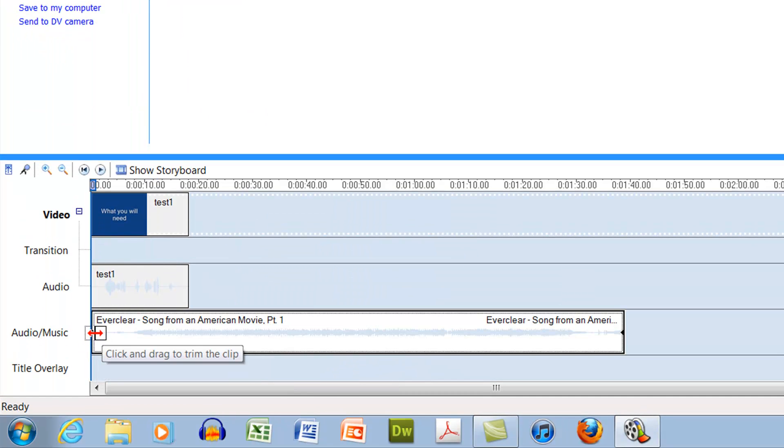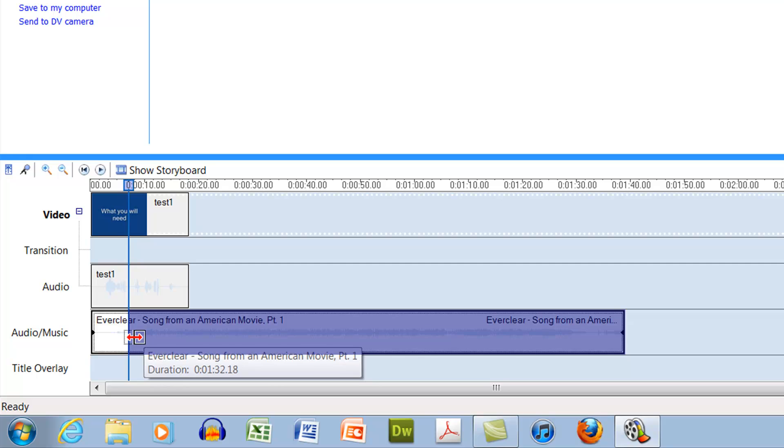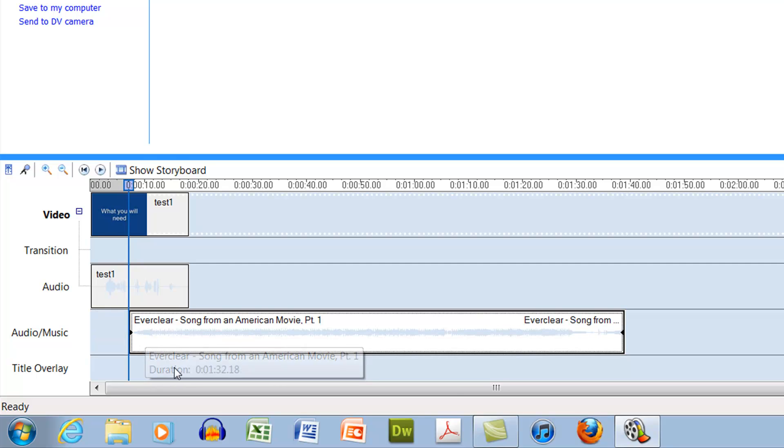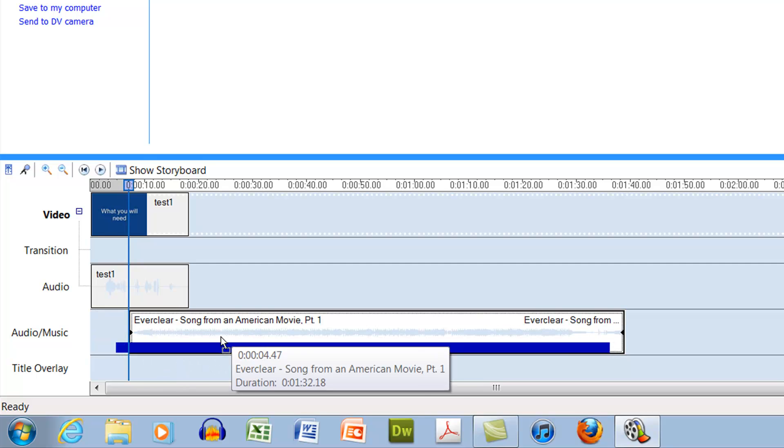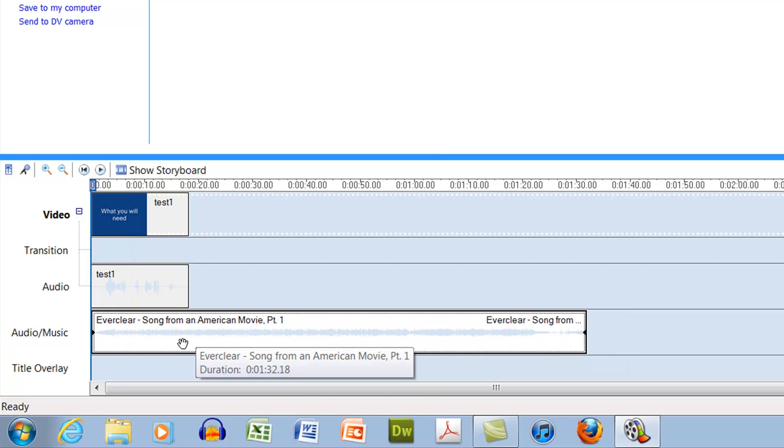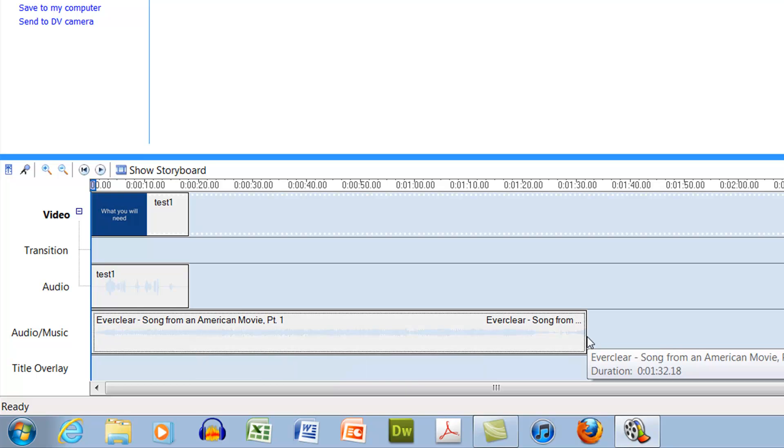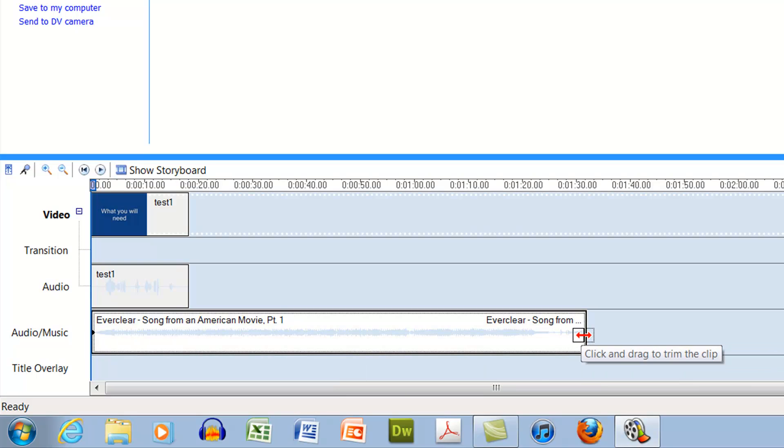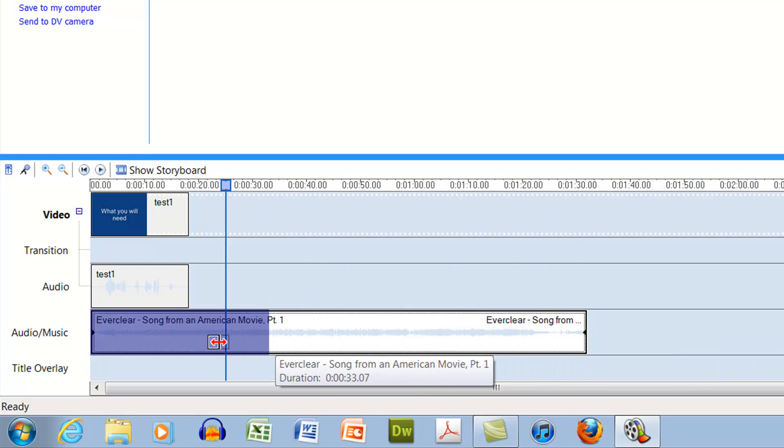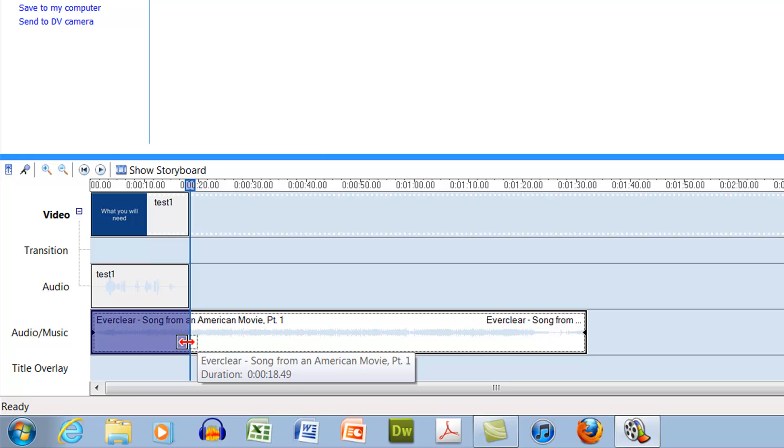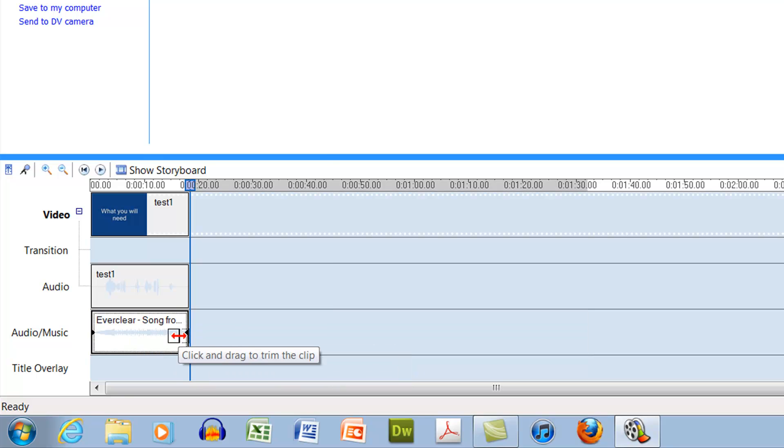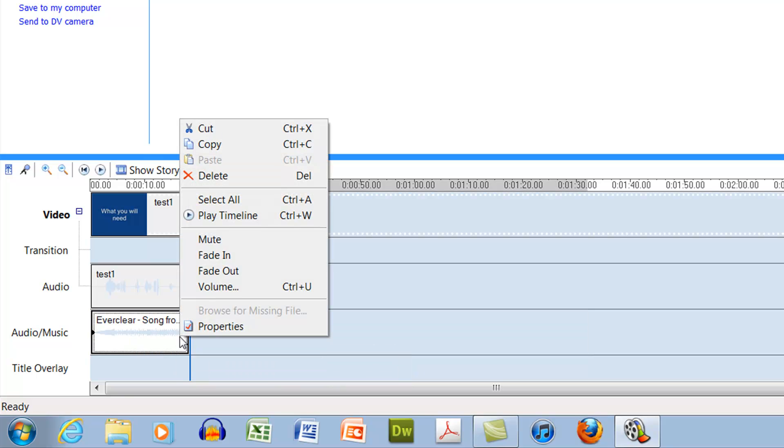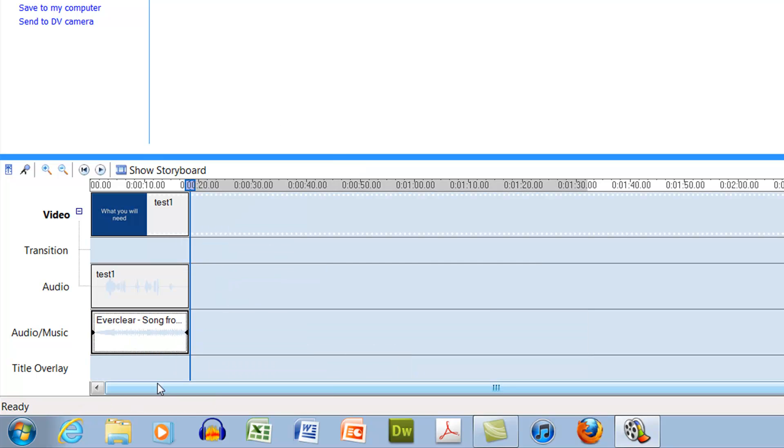Maybe shorten this up a bit here. Now you'll see that I probably don't want this going that long, so I'll do a little fade out at the end. Let's see what we got.